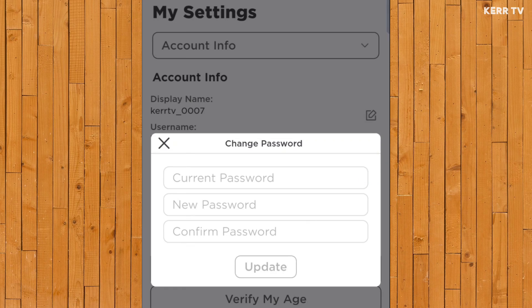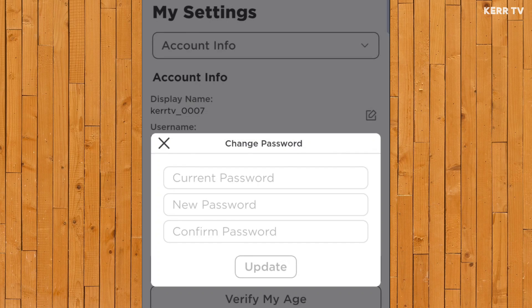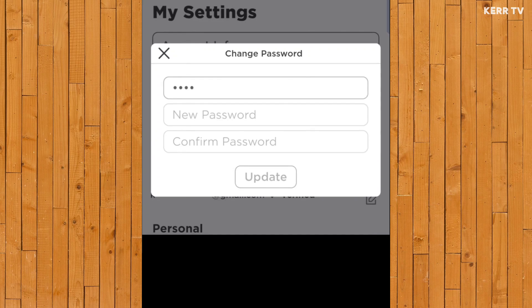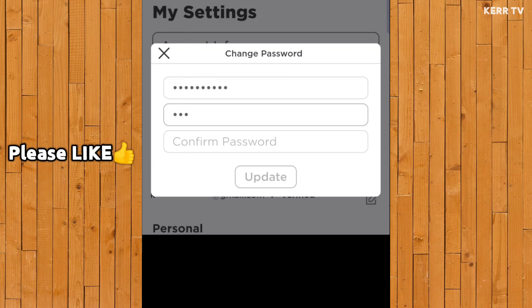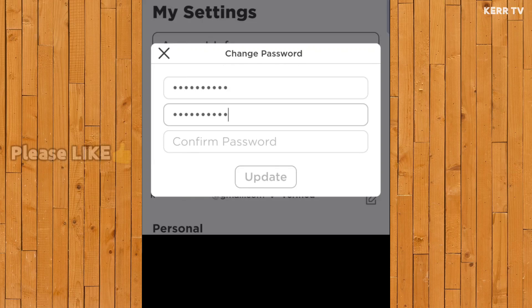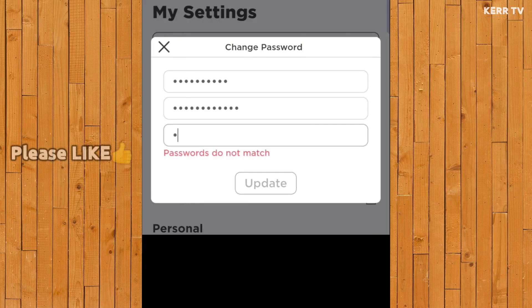Here you need to enter first your current password. And then type the new password you want for your Roblox account. Retype the new password.